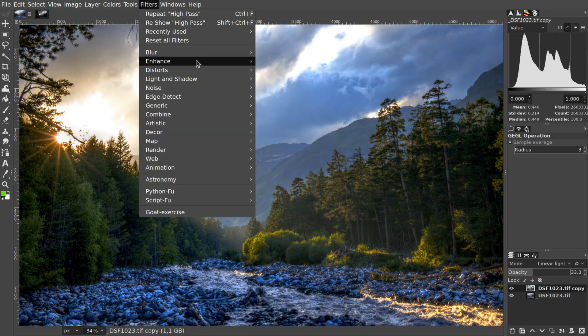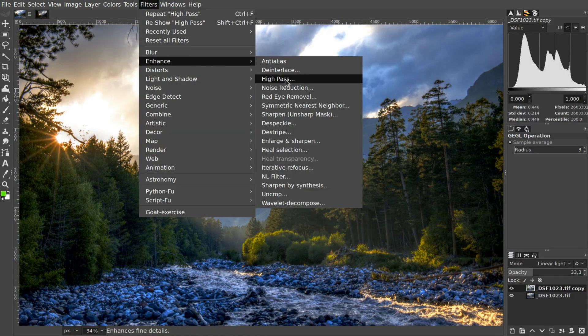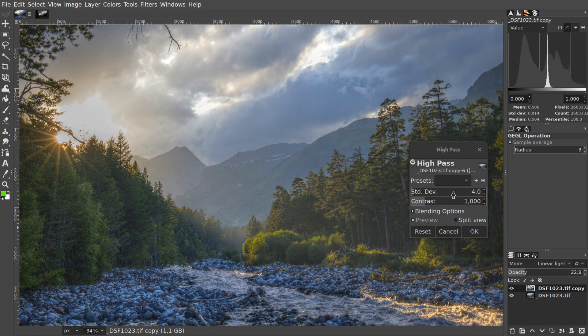Open the high-pass filter dialog and start tweaking both filter settings and the layer's opacity to control the effect. Then you apply the filter.